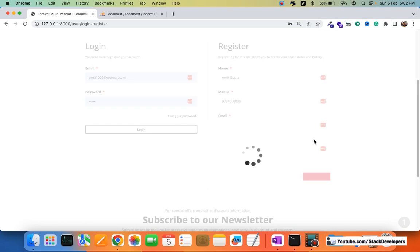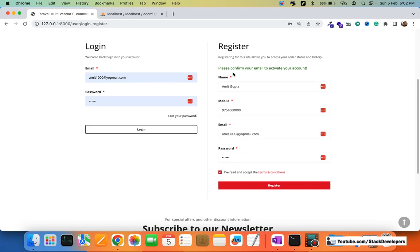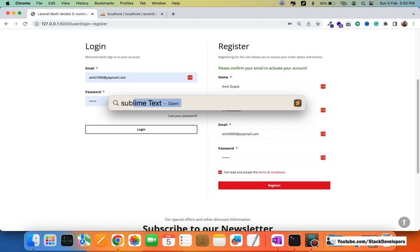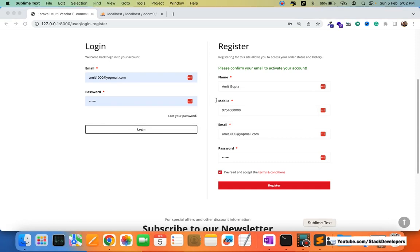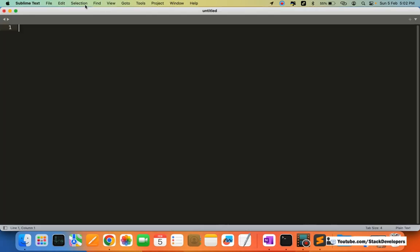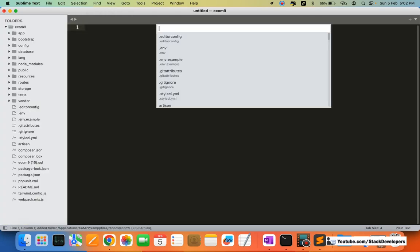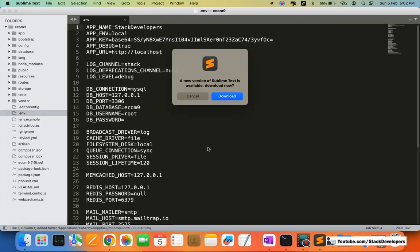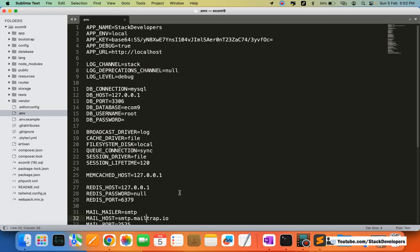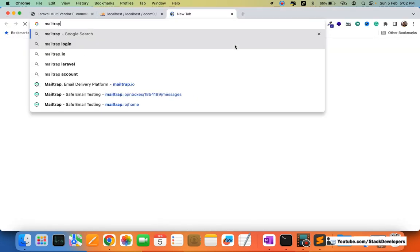It will take a few seconds as the email is being sent. You can see the message: 'Please confirm your email to activate your account.' To check that email, I'm going to open our project's .env file, where you can see we are using the Mailtrap website for email.